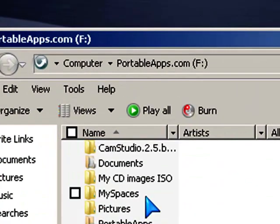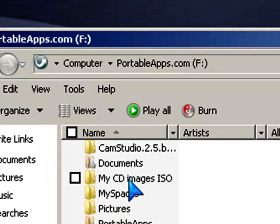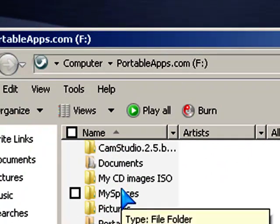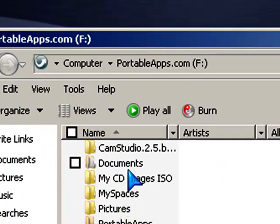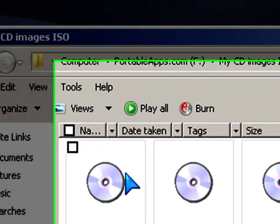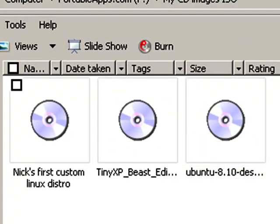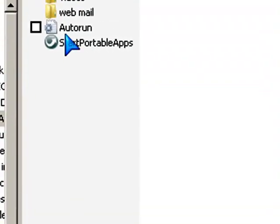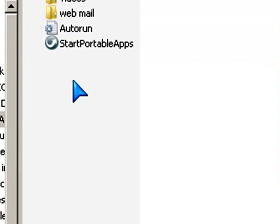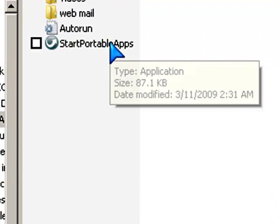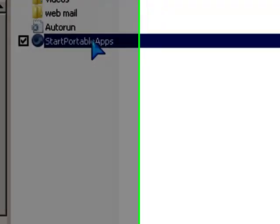If I double click on that, as you can see, I still have all my files like I normally would. I got my CD images file right here and I still got my ISOs. And if you notice down here at the bottom, it has one that says Start Portable Apps.